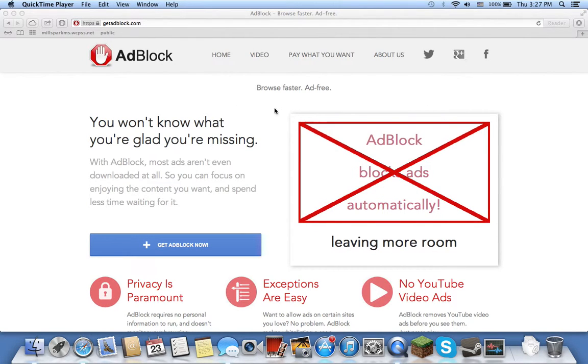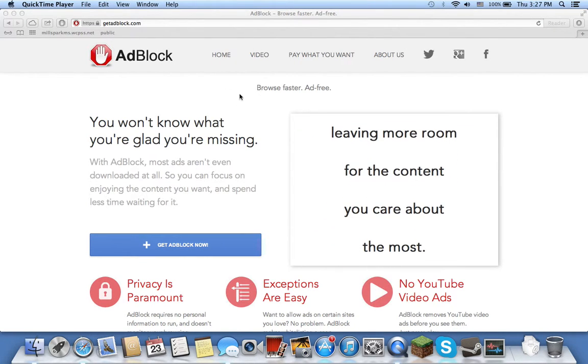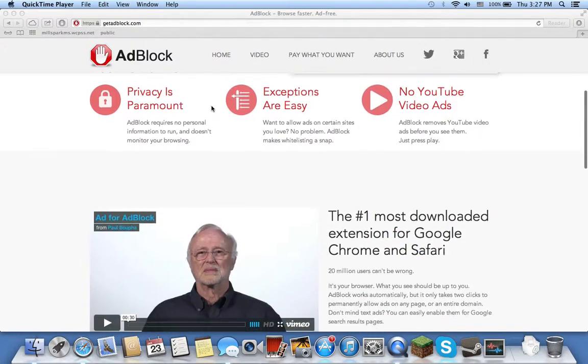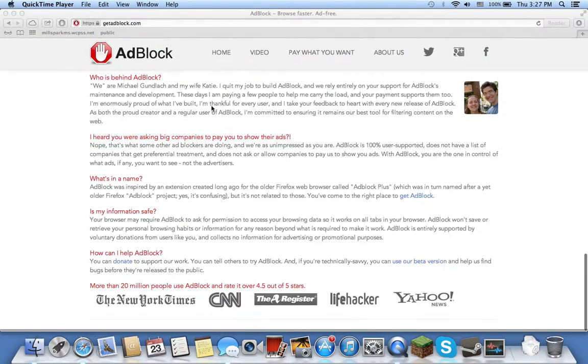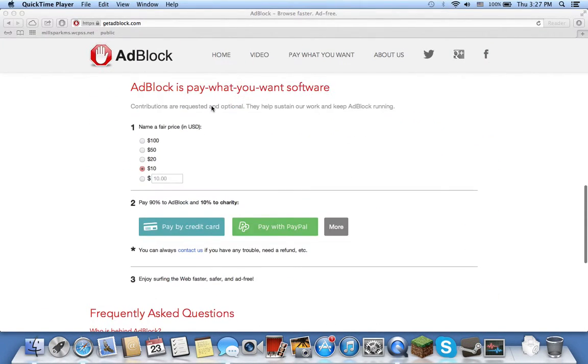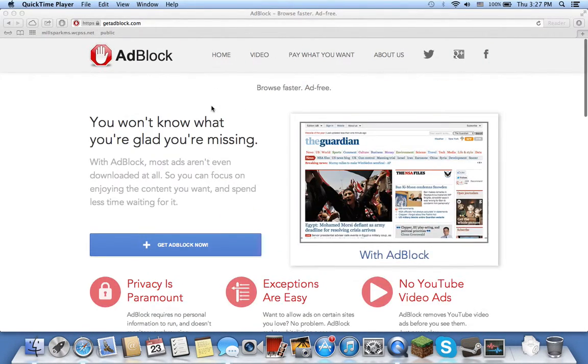What is up? XXBossLayer here, and today I have another tutorial for you. This is how to block all the ads for a Mac.